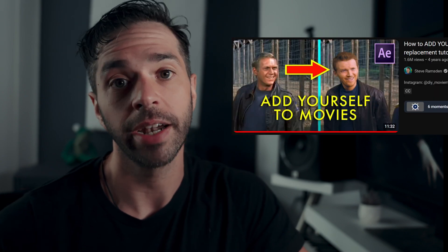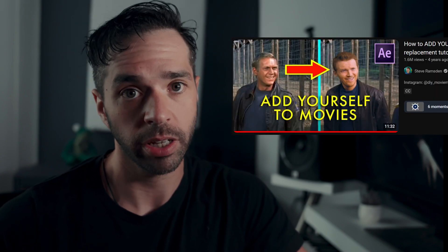Now, this is absolutely not the optimal way of doing this. And if you do need it to look perfect, I advise you to check out one of those super complicated, in-depth tutorials that make my old brain hurt. However, if good enough is good enough for you, then let's get started.